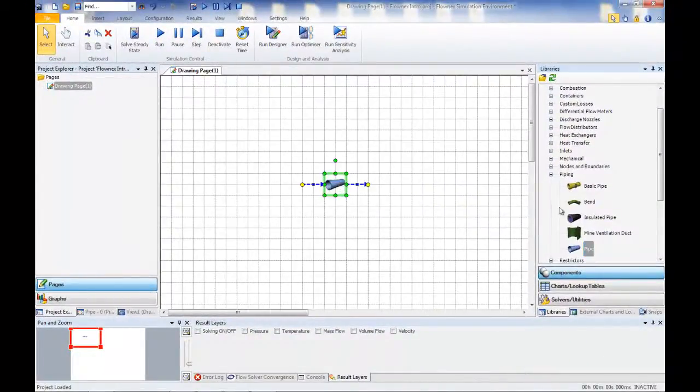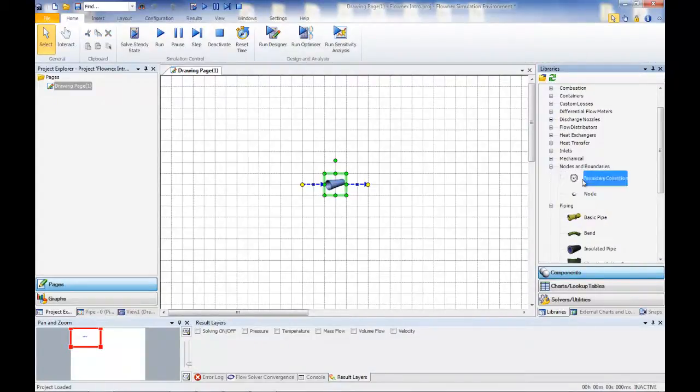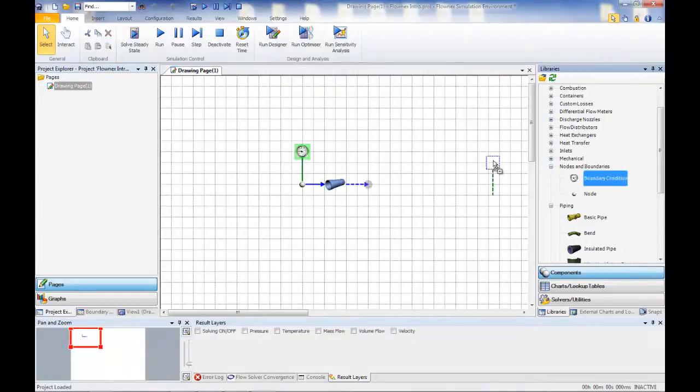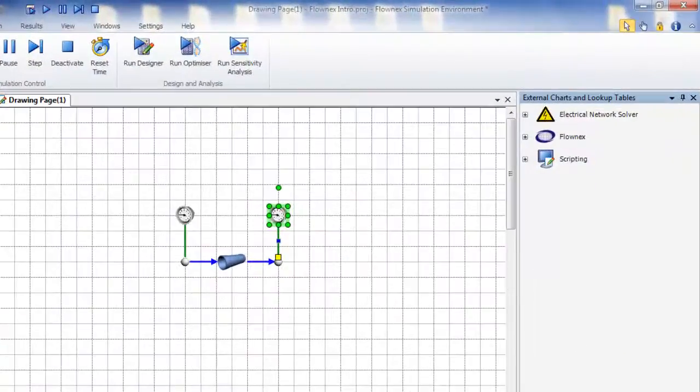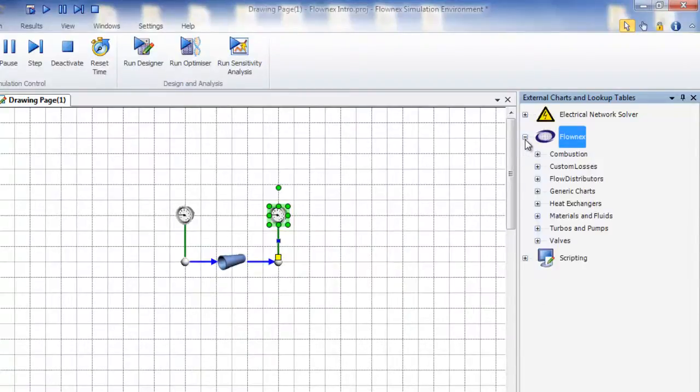Once a simple network has been created, one only needs to specify boundary conditions and geometry. A range of fluids, materials, and component characteristics can also be specified from the extensive Flownex libraries.